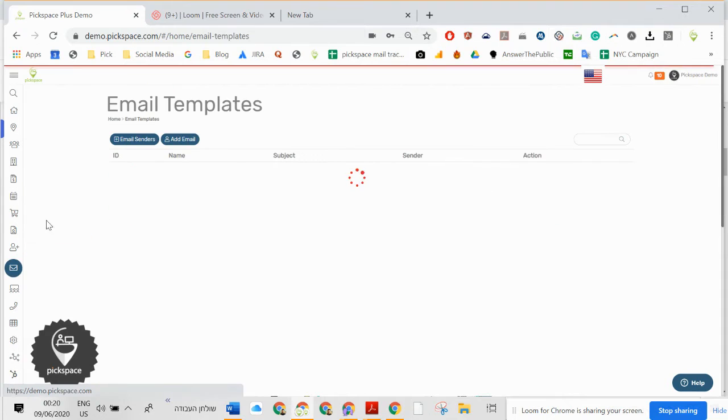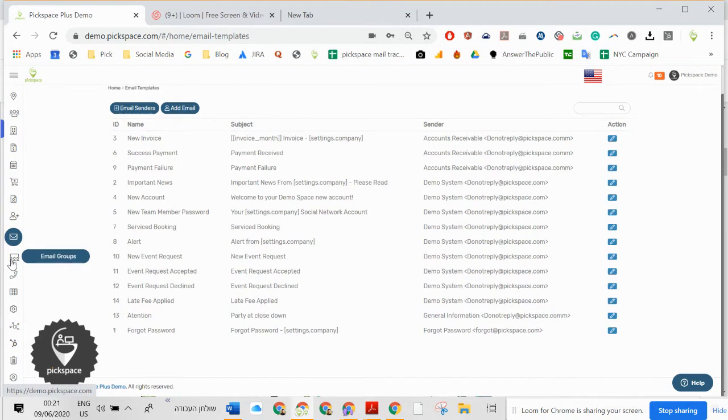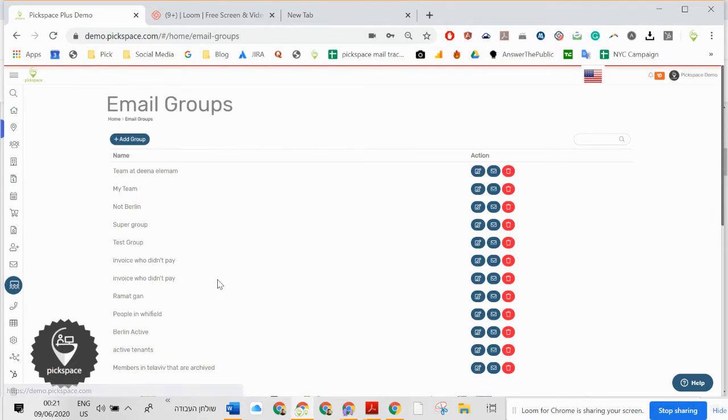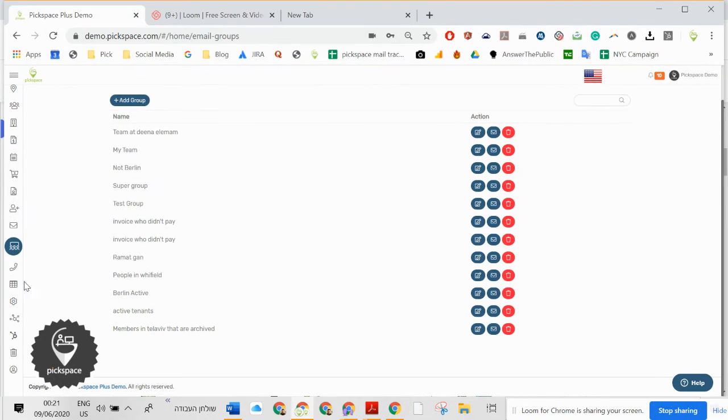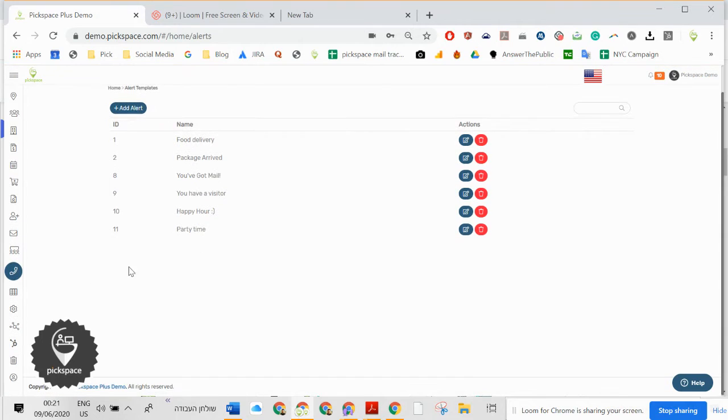Email templates. You decide what email will be sent to who and when. Email groups. You create groups of people that you want to send email to. Alert center.